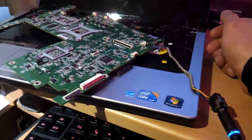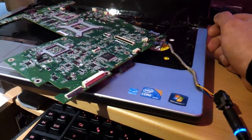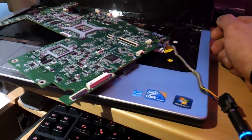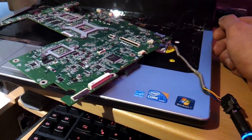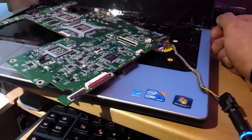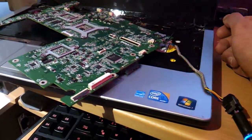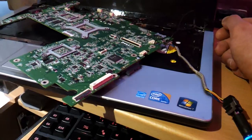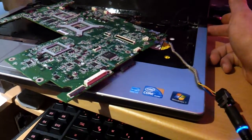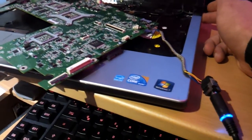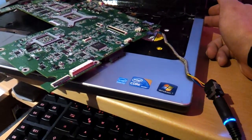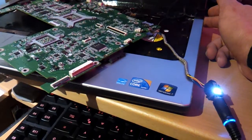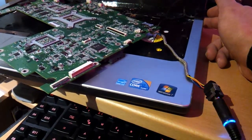Sometimes it does turn on, it shows the BIOS, and after like four seconds it goes off. Sometimes it doesn't turn on at all like this, and the white light just flashes.